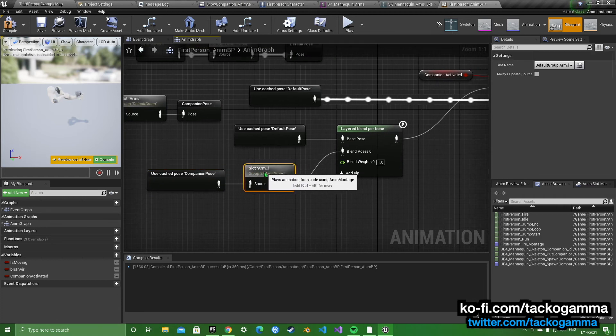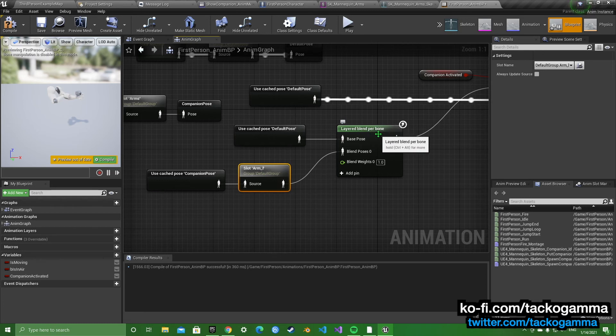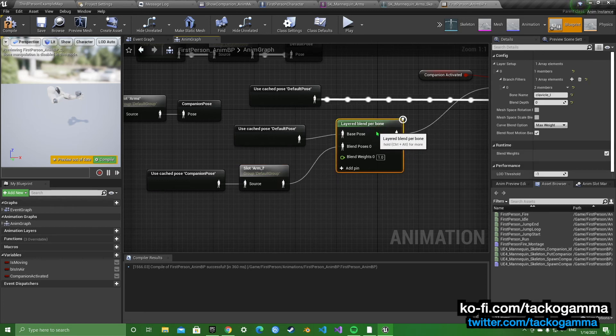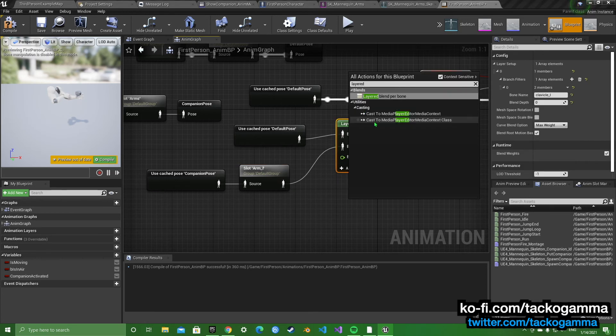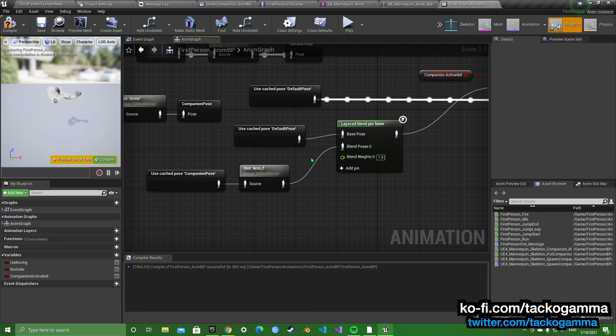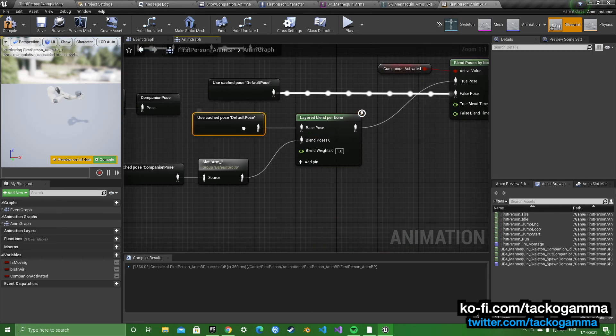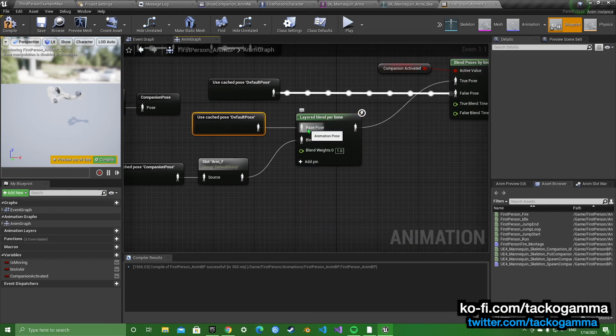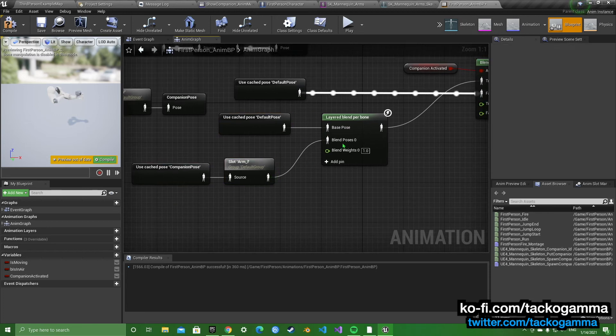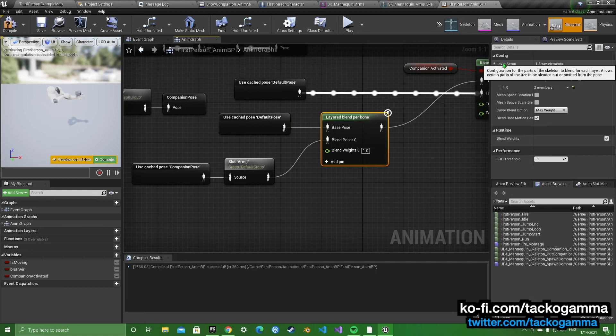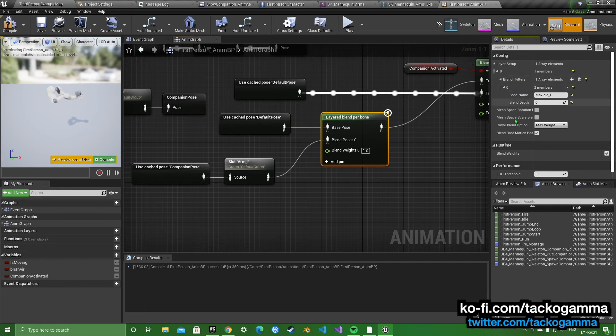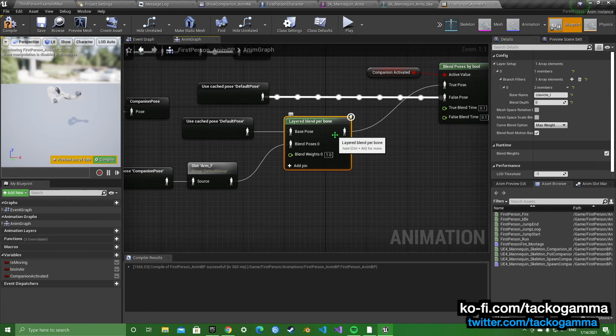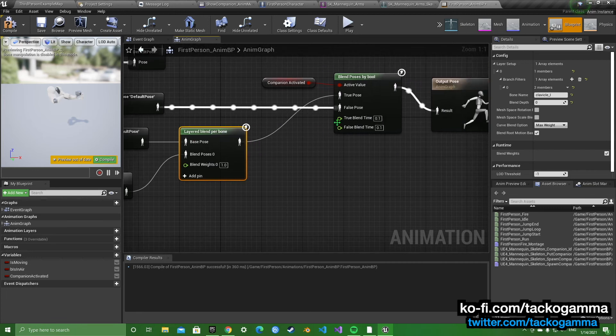You're going to get the companion cache pose, set it to arm L, the anim slot. And then you're going to get a layer blend per bone. You get the default pose and you put it to base pose, and the companion pose to blend pose 0. So then you're going to drop down here, add a new branch filter. And you're going to put clavicle L. That's the left arm. And that's how you're going to get the animation in.